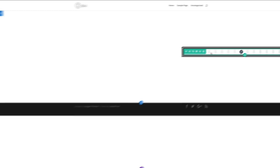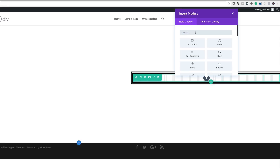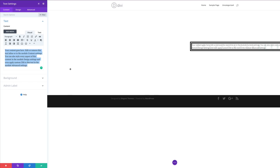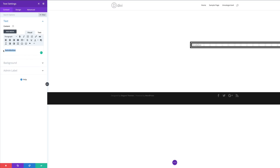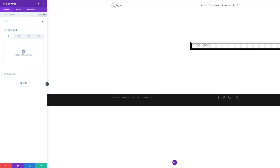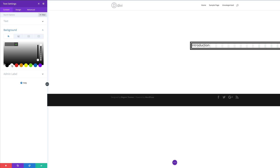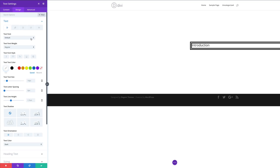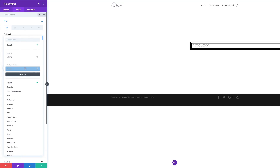I'm going to save and then add a text module. Click the plus button, search for the text module, and select it. I'll add the text 'Introduction' and set it to a Heading 2. Next, add a background color to this text — click the background option, hit the plus button, and set the background color to white. Now let's upload the font we downloaded earlier. Go to the Design tab, click on Text, then click the dropdown where it says 'Default' to find the upload button.